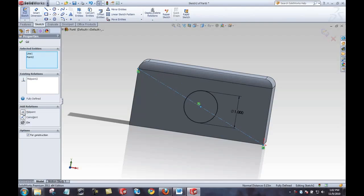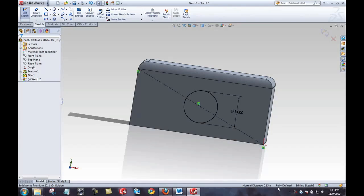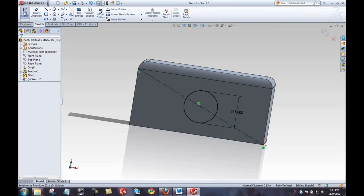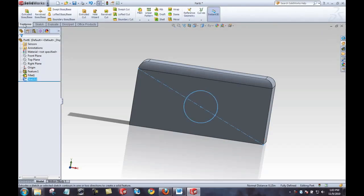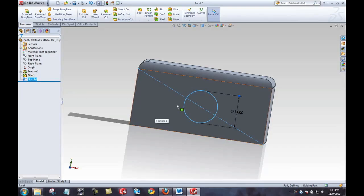After accepting, the sketch is now fully defined and all black. Notice the green flags representing relations added automatically and manually. I can exit the sketch. SOLIDWORKS automatically moves to the features tab and keeps the sketch selected, assuming I probably want to do something with it.